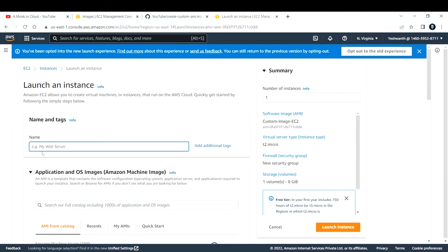The image I created has nginx installed on it. By default, the Amazon Machine Image does not come with an nginx server installed. What I did was: I created an EC2 instance, installed nginx on it, then converted that EC2 instance into an AMI. Right now I'm launching a new EC2 instance using that Amazon Machine Image, so this instance will come with a pre-installed nginx server.